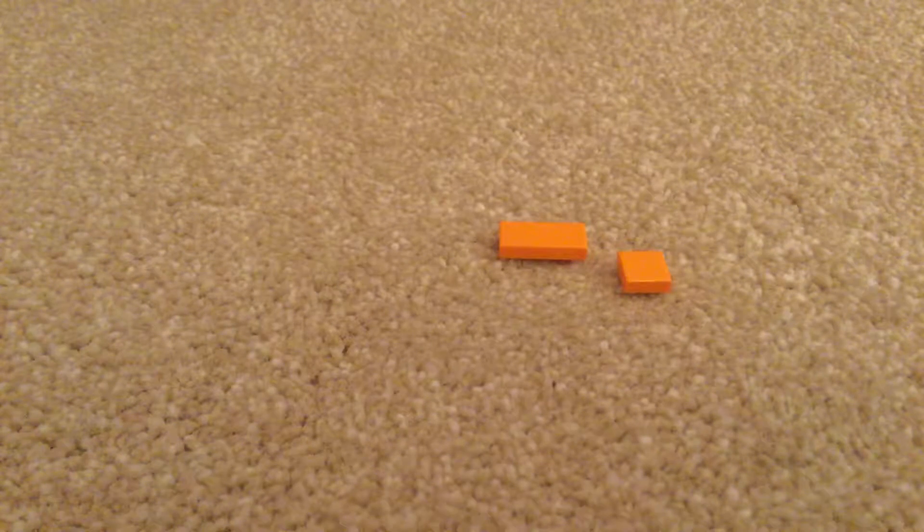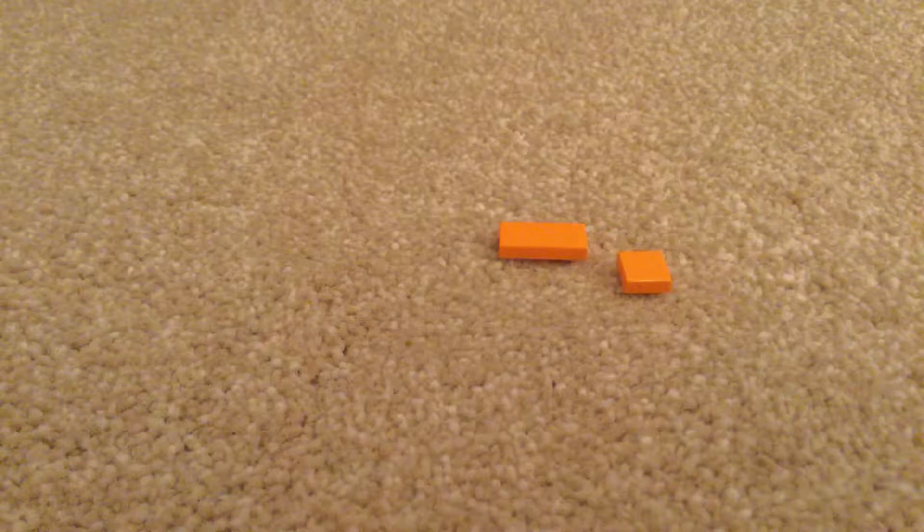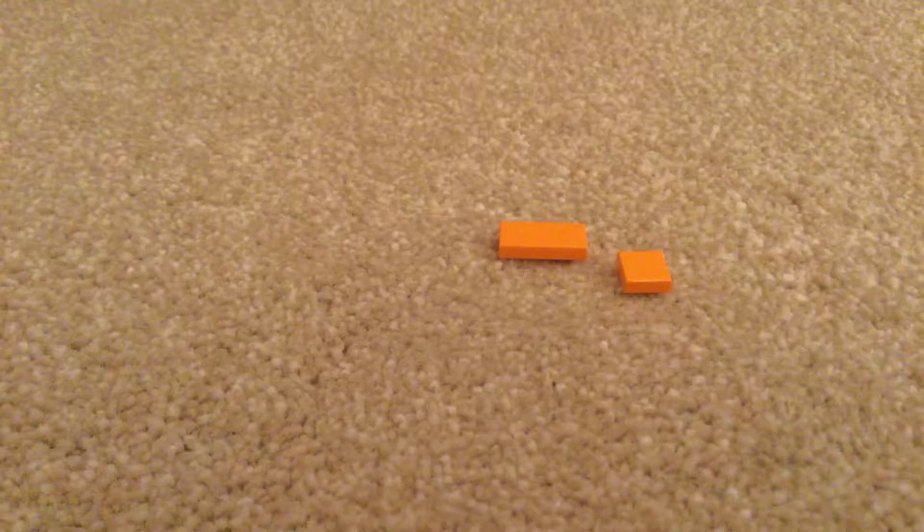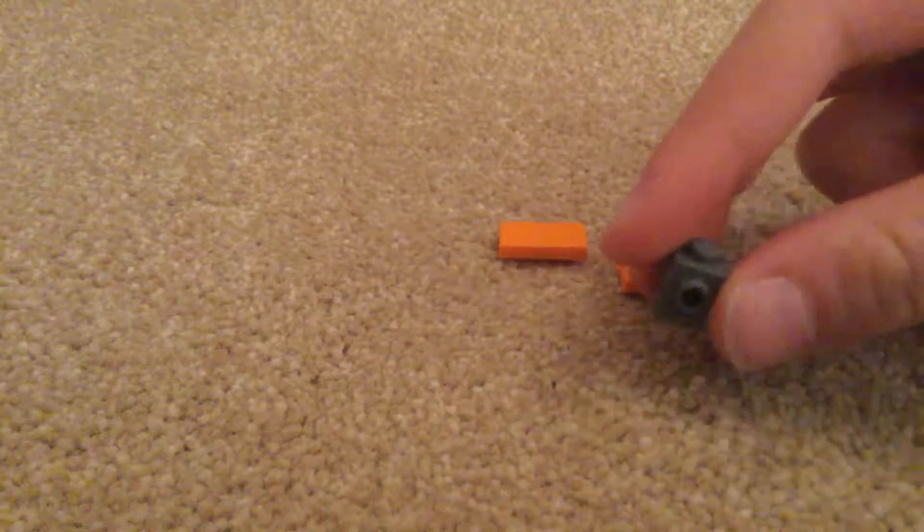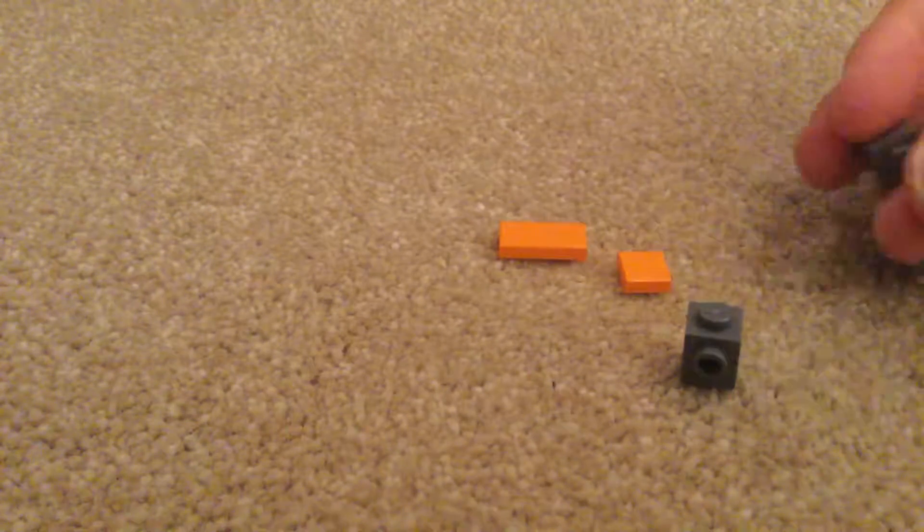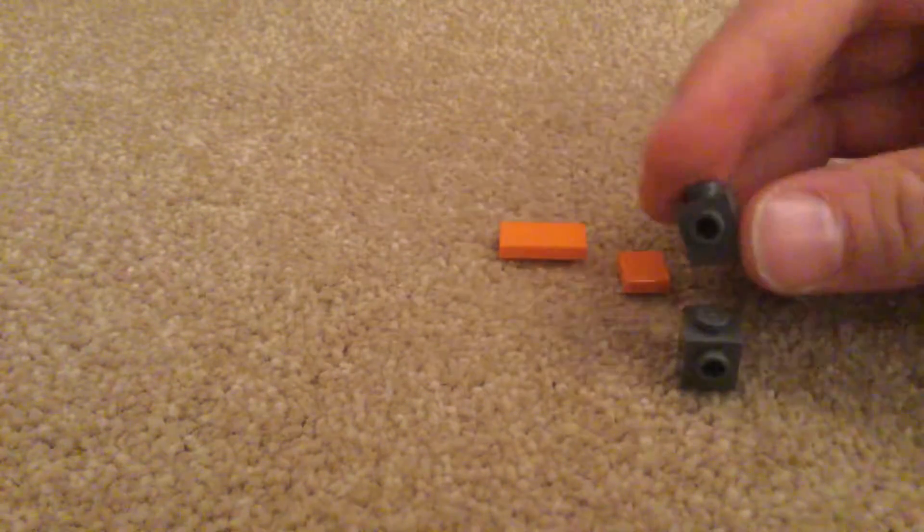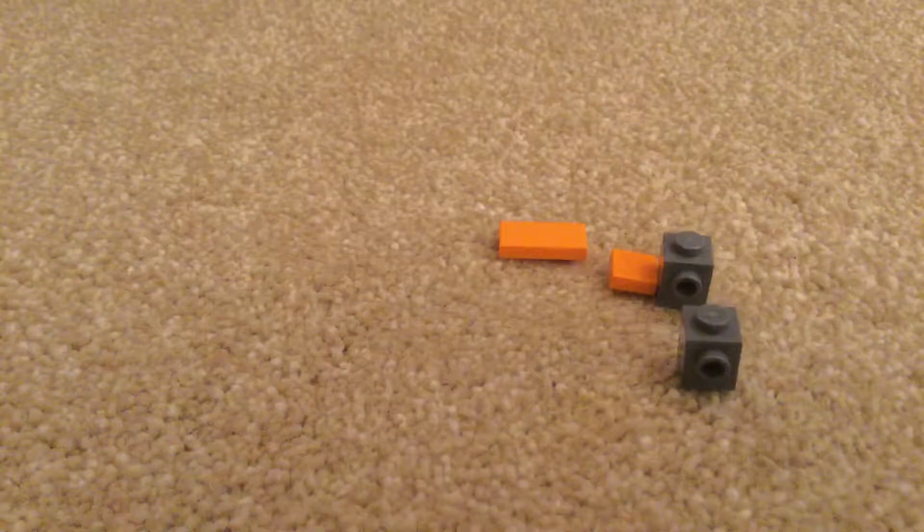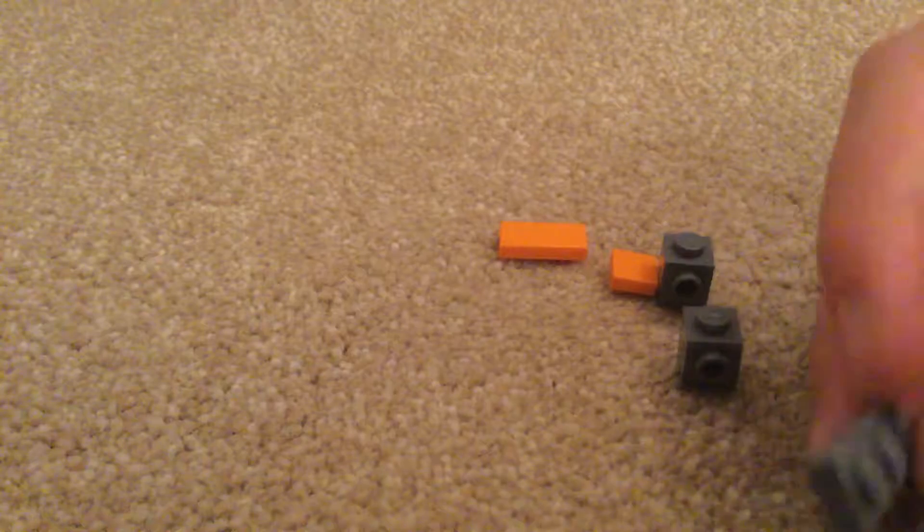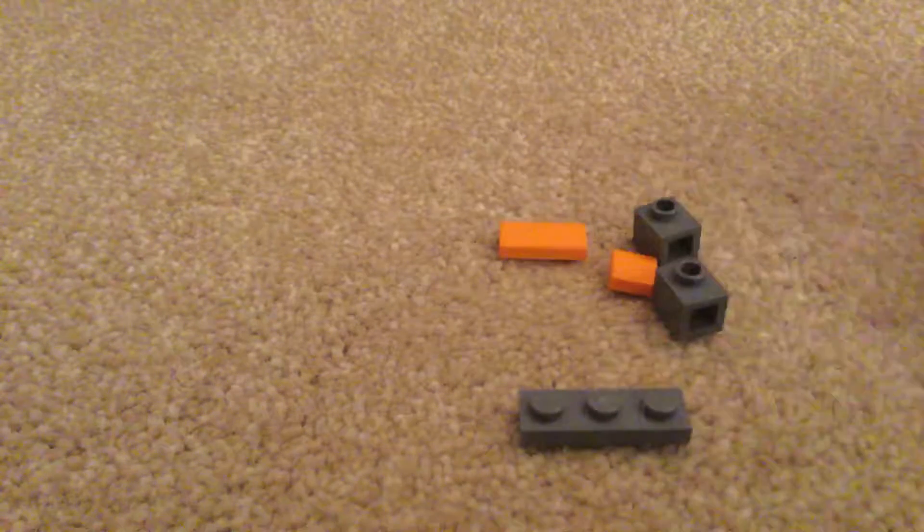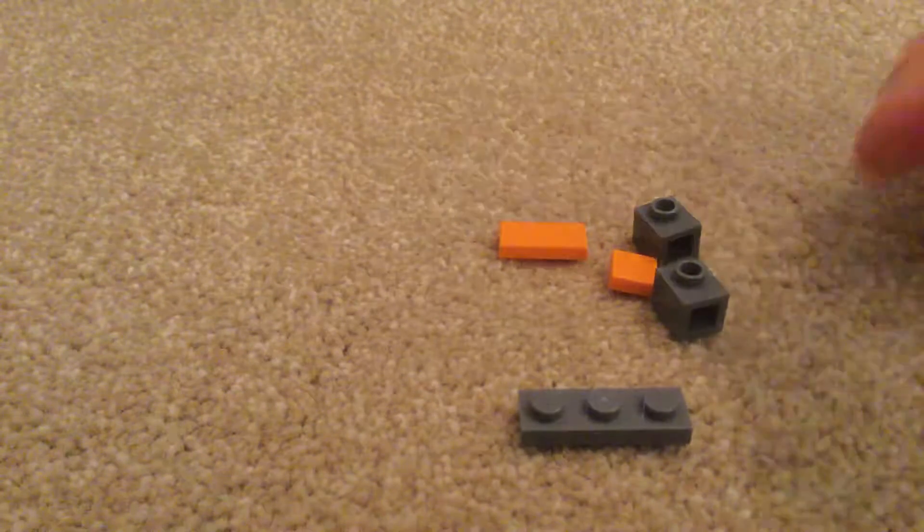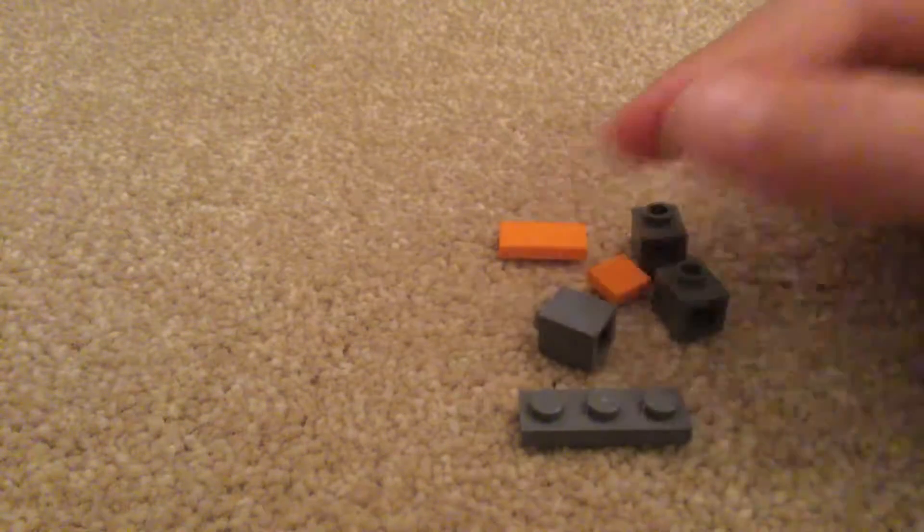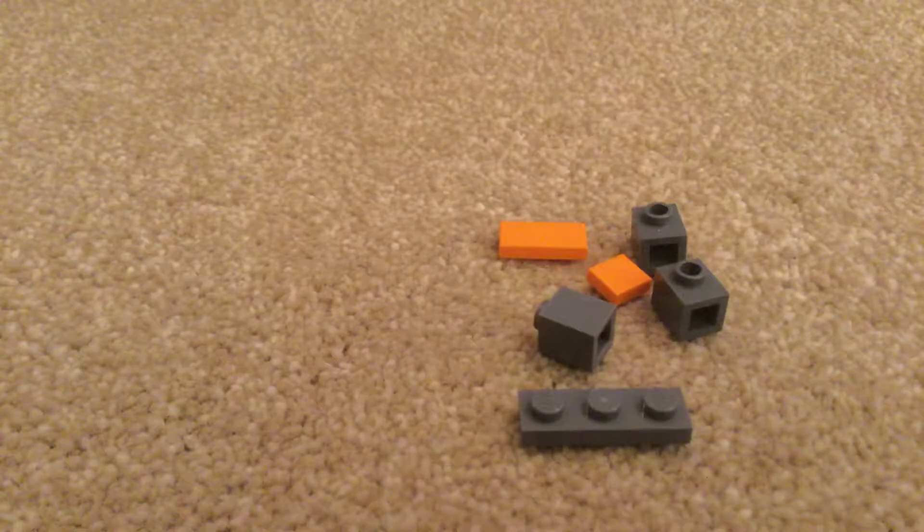Secondly, you will need a one by one with stud on the side, and you will need two of these. Then you'll need a one by three with studs and one one by one with nothing on the sides.